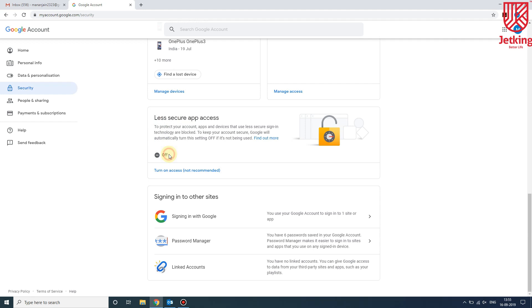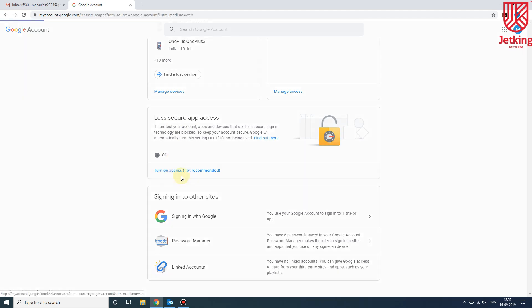It is currently off, which means that the apps are not less secure, they are highly secure. So we have to turn it on. When it gets on, we can easily configure our Gmail account in Outlook.